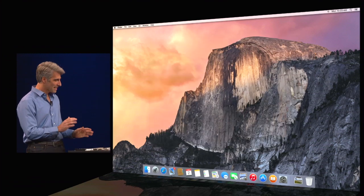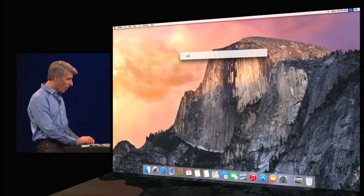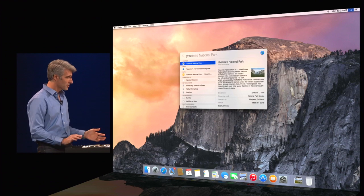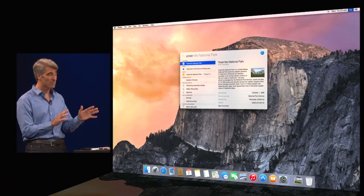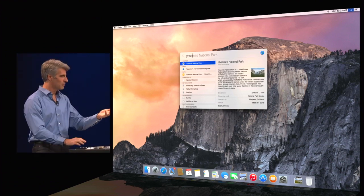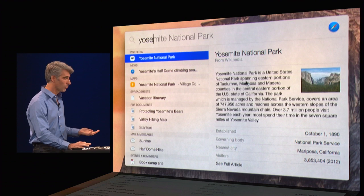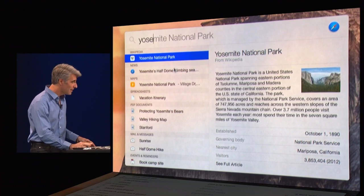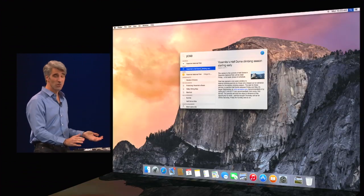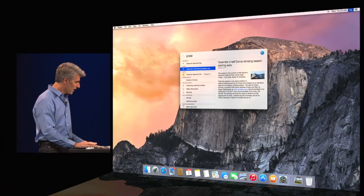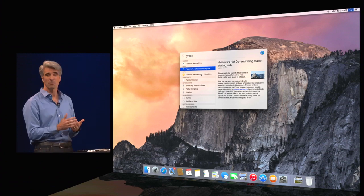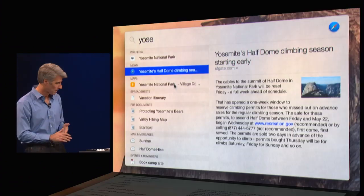Well, that's enough for my document. I can also do great searches, like just type a few characters, bang. I've got Yosemite entry from Wikipedia. I've got news from various sources. I even have maps right here.